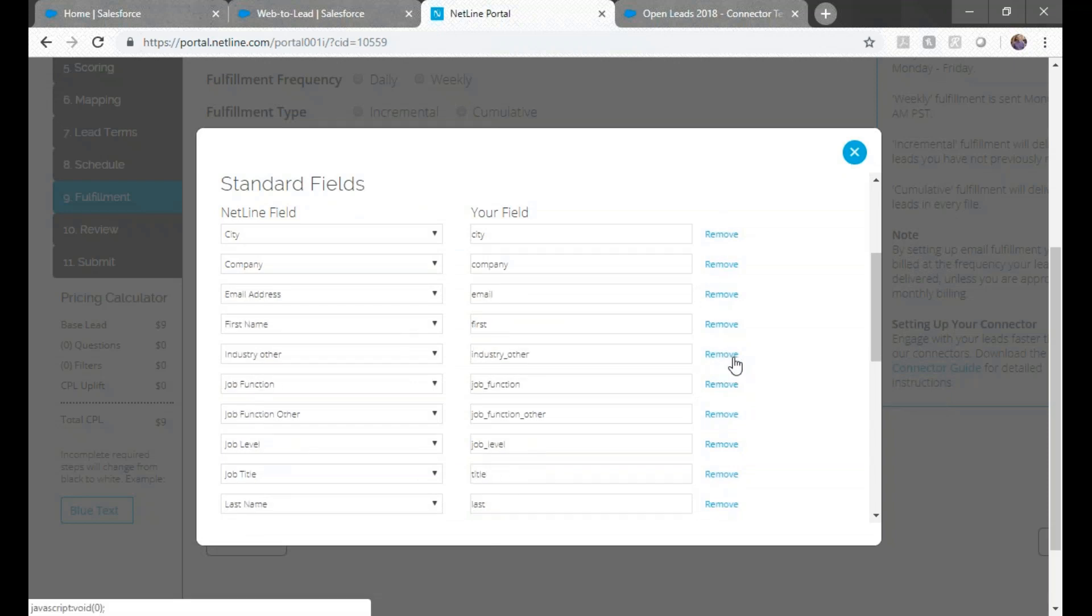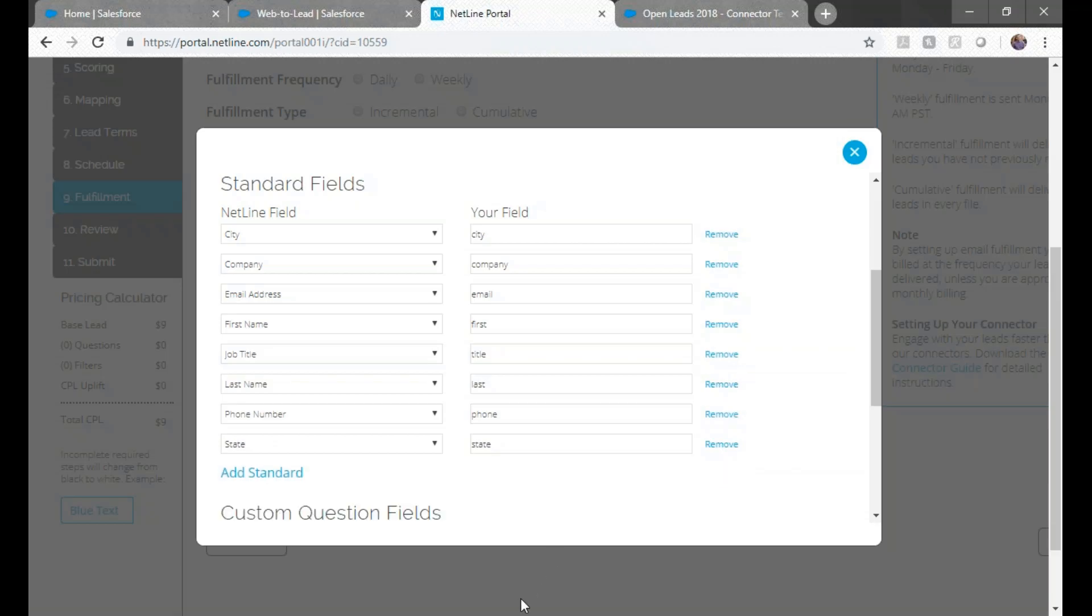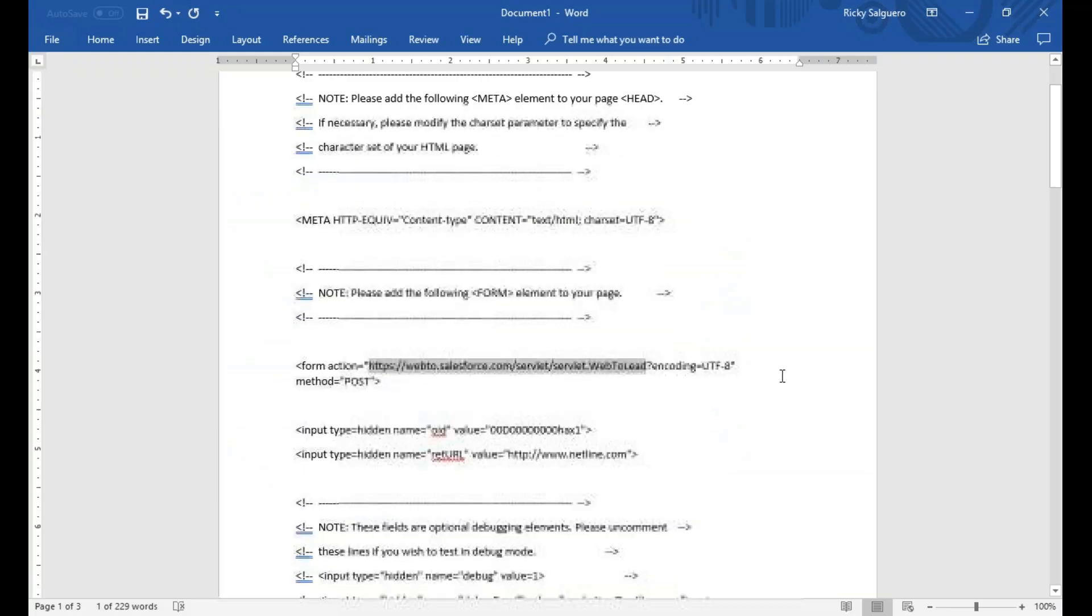And now we edit to match what's in our actual form. So to match this example, we need to remove a few values. It's important to remove fields that aren't on the Salesforce form as the connection will not work if there's no corresponding field.